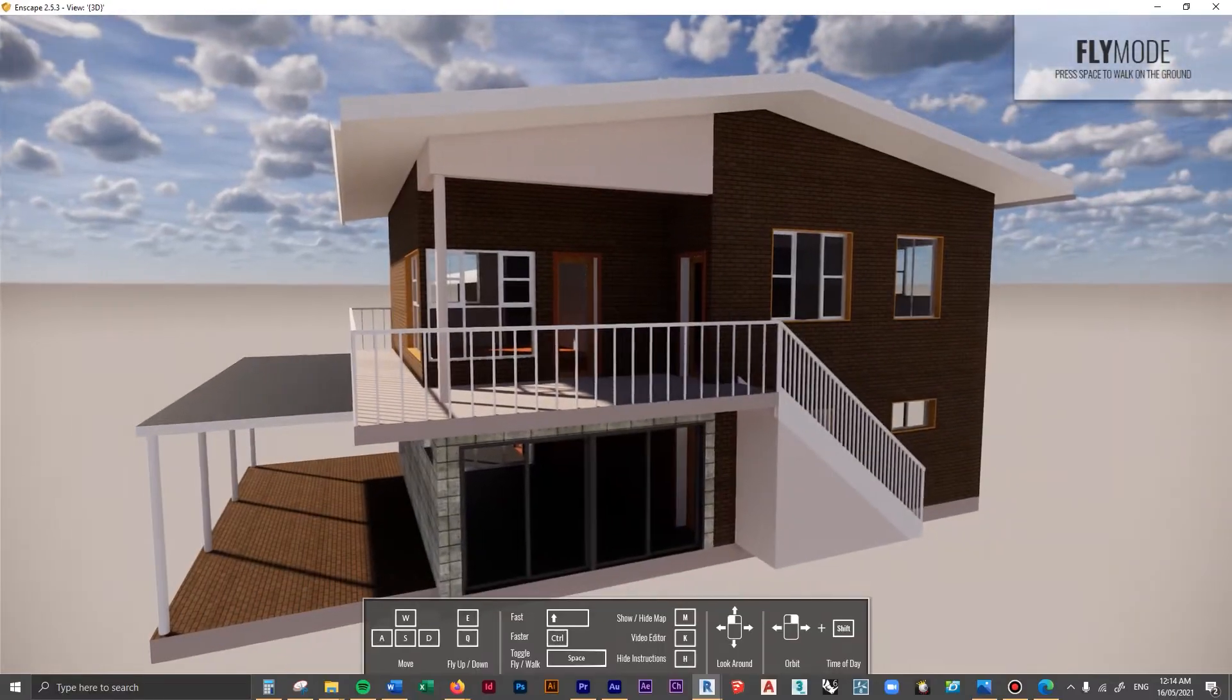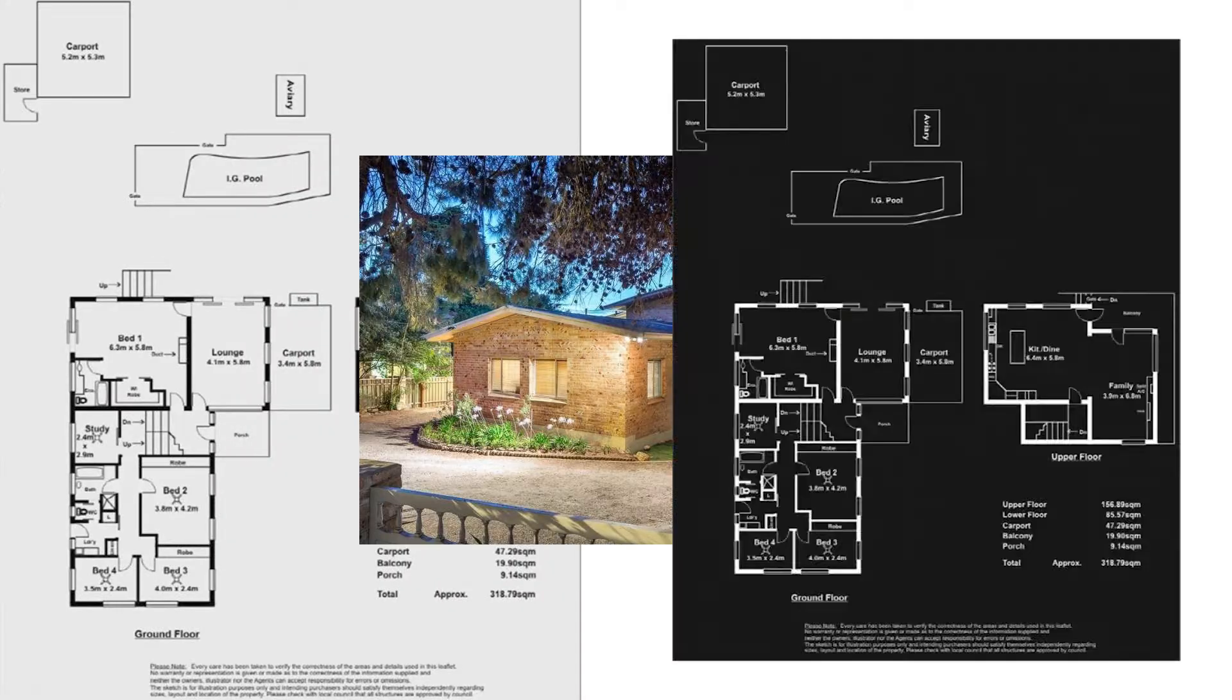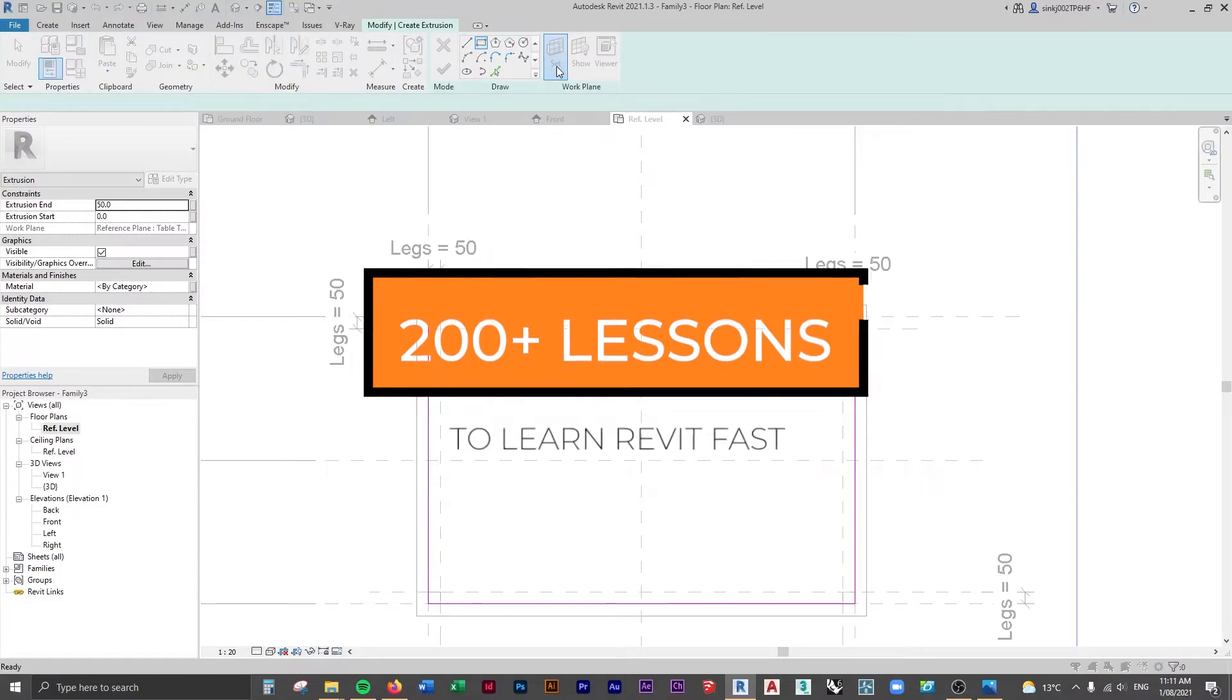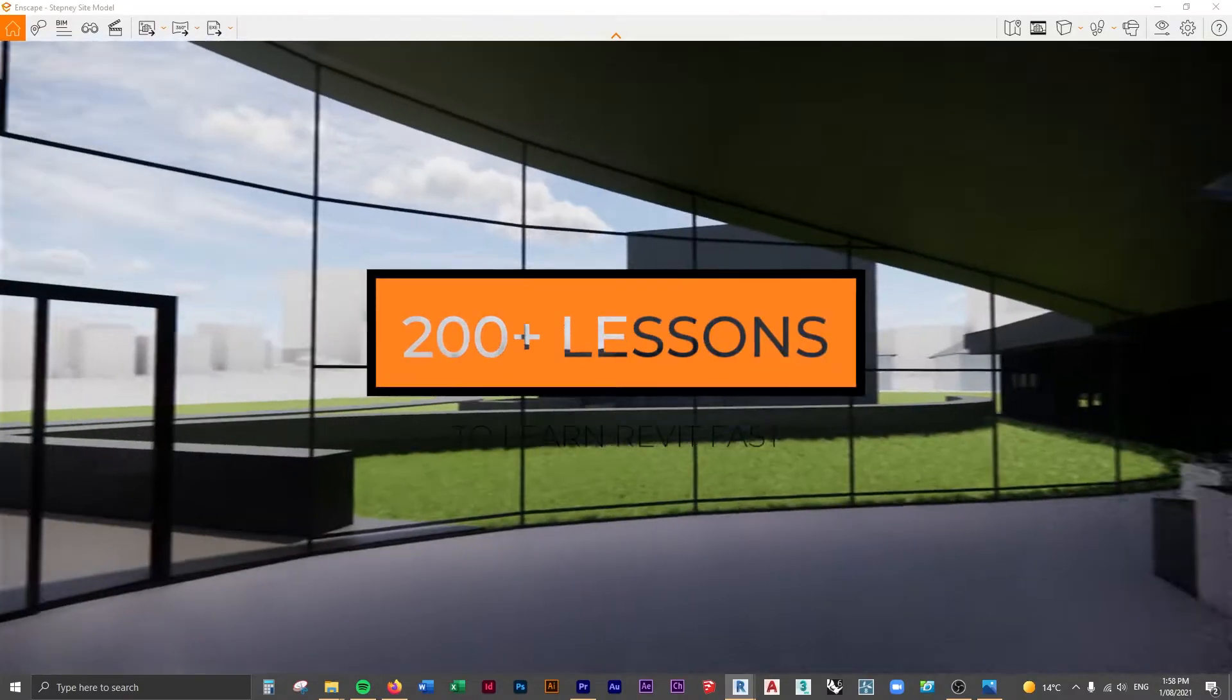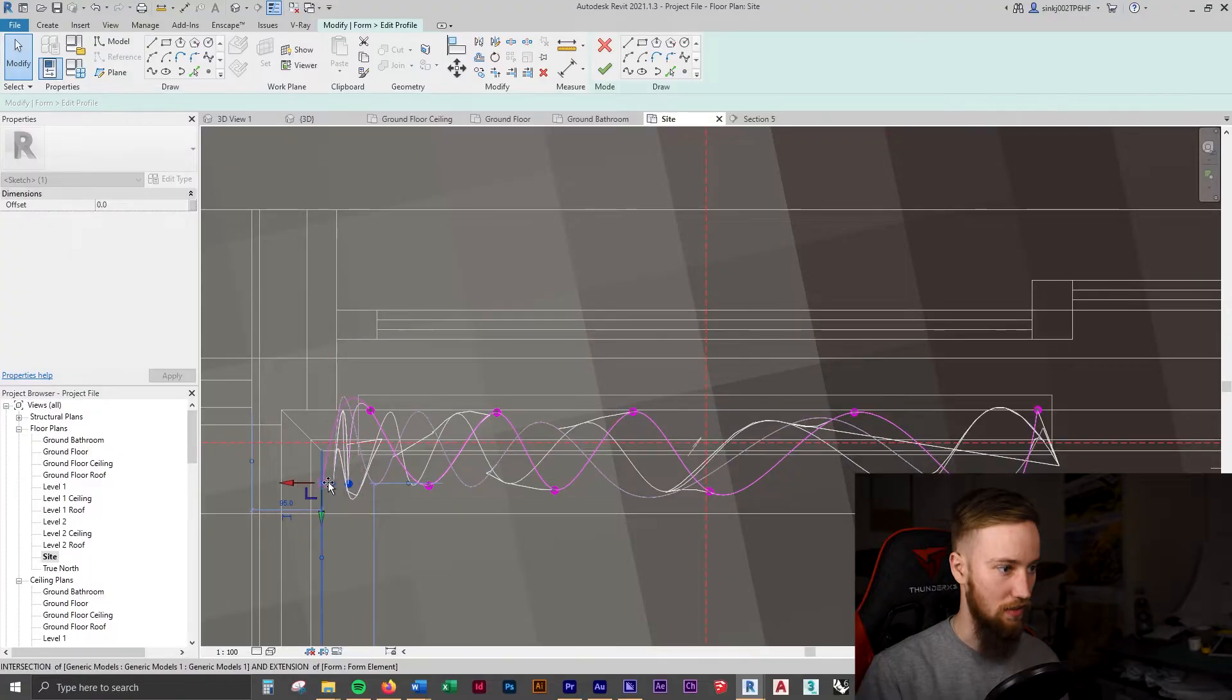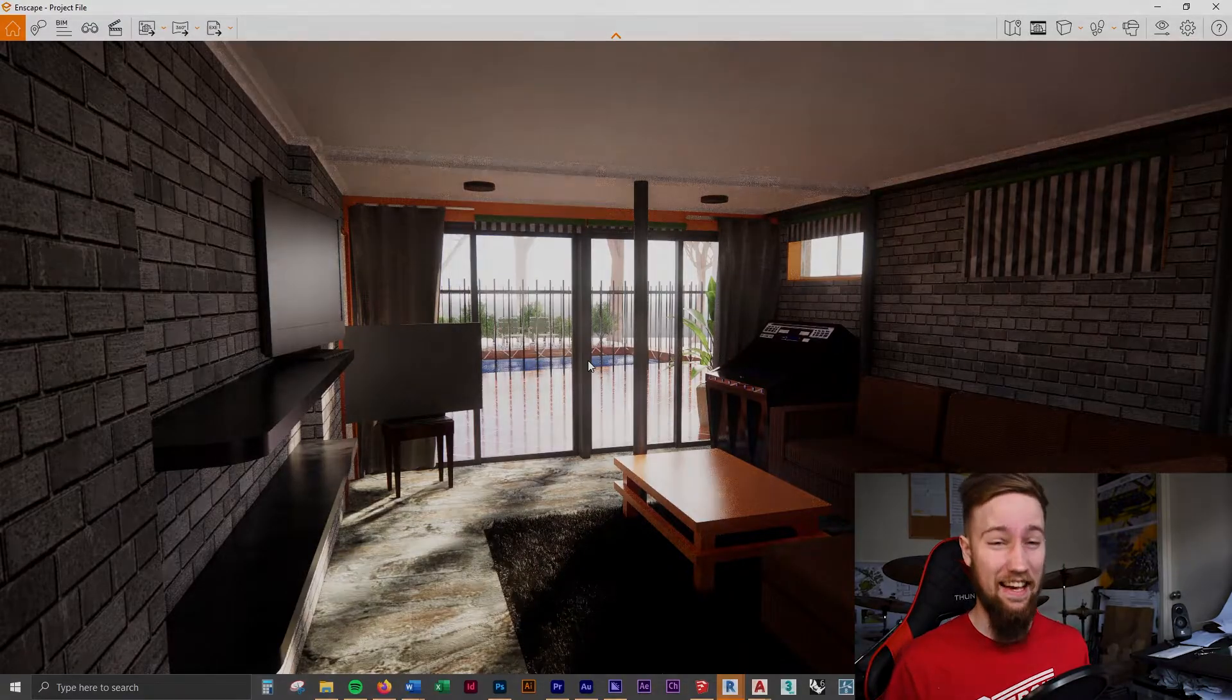If you'd like to get access to all of the course files, materials, and resources, as well as 20 hours of ad-free content, you can feel free to check out the full course on my website. I'll see you there.